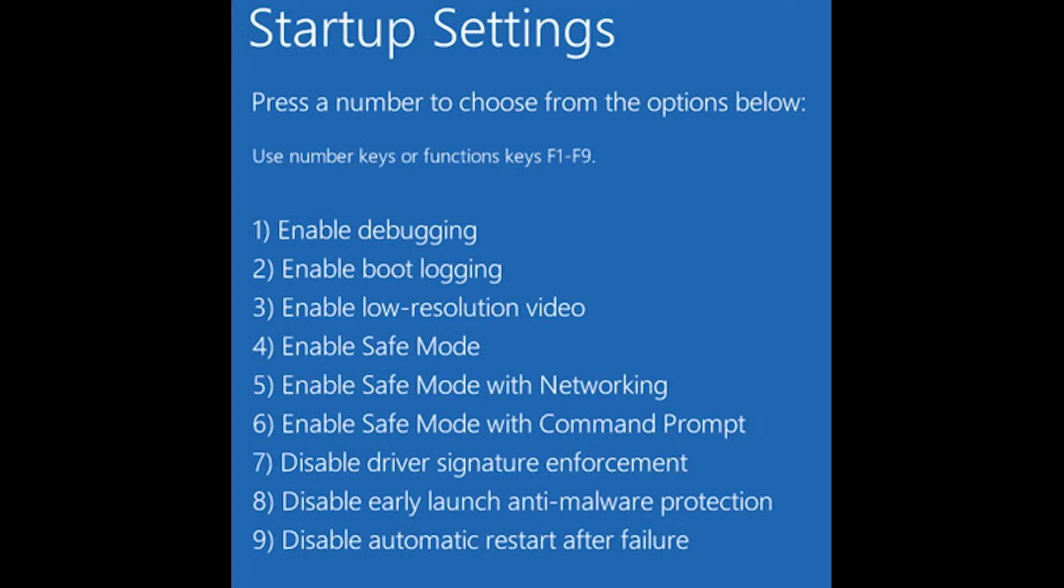You can also try some other options here like resetting your PC or doing a system restore. But this option is for a last resort for those people where nothing works.